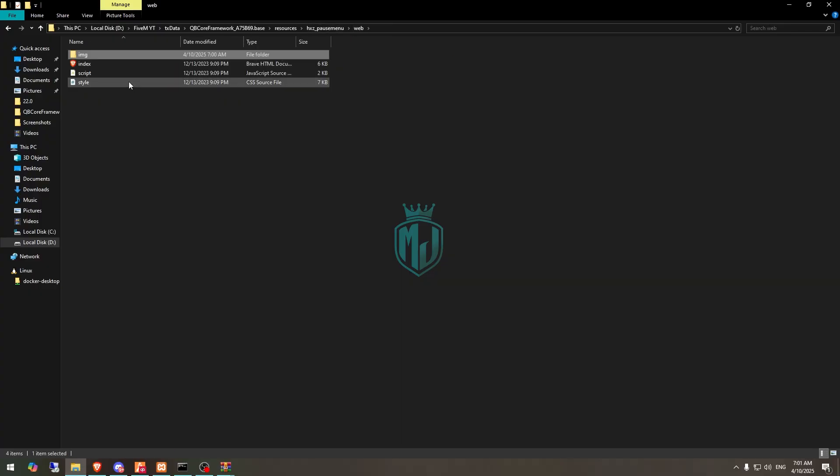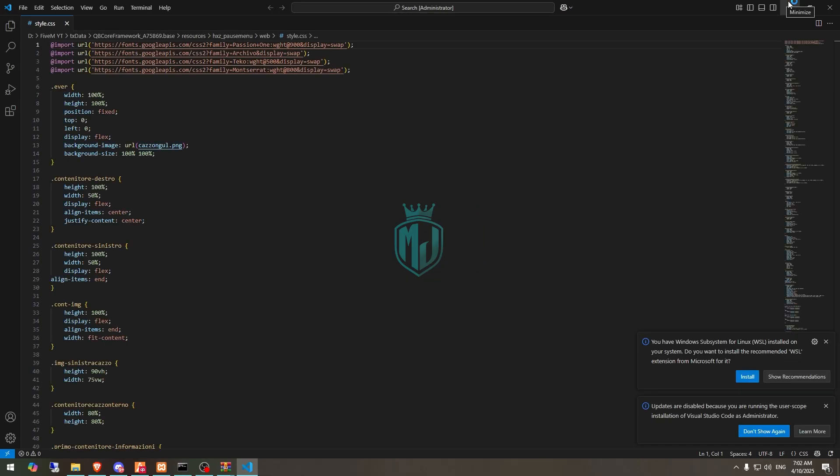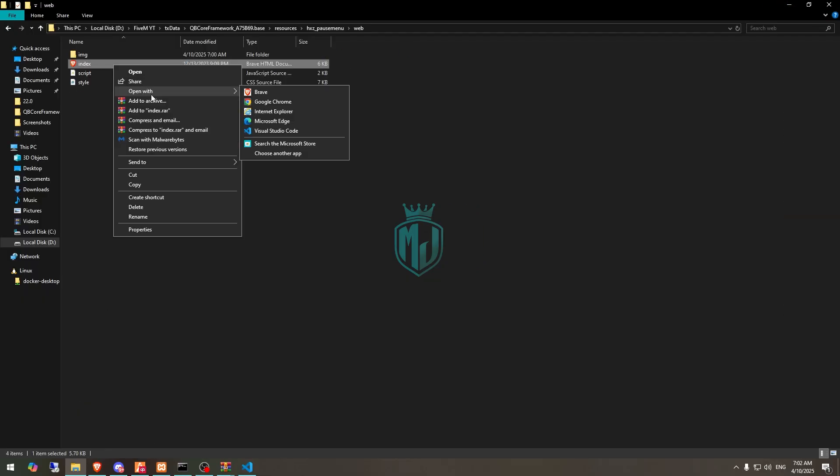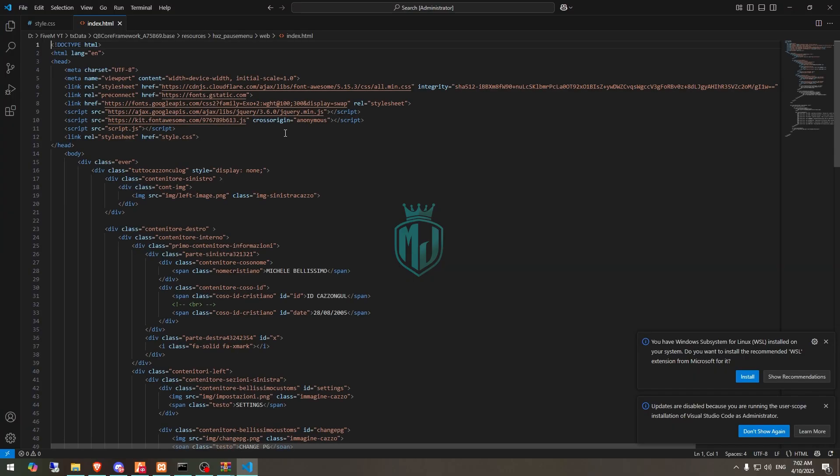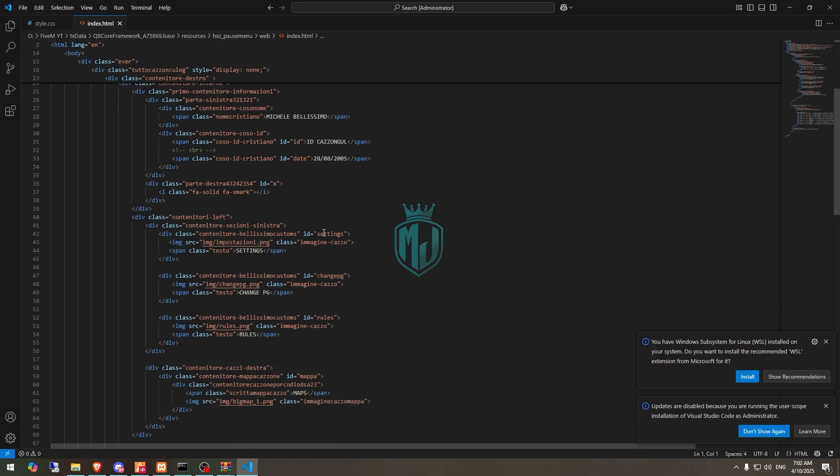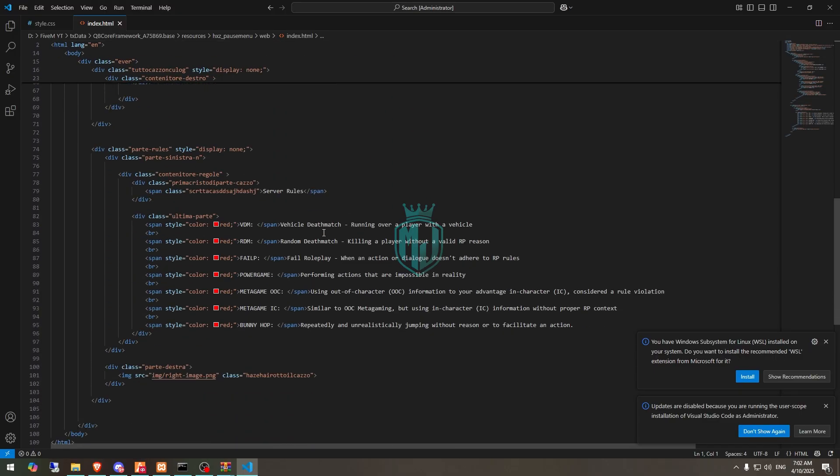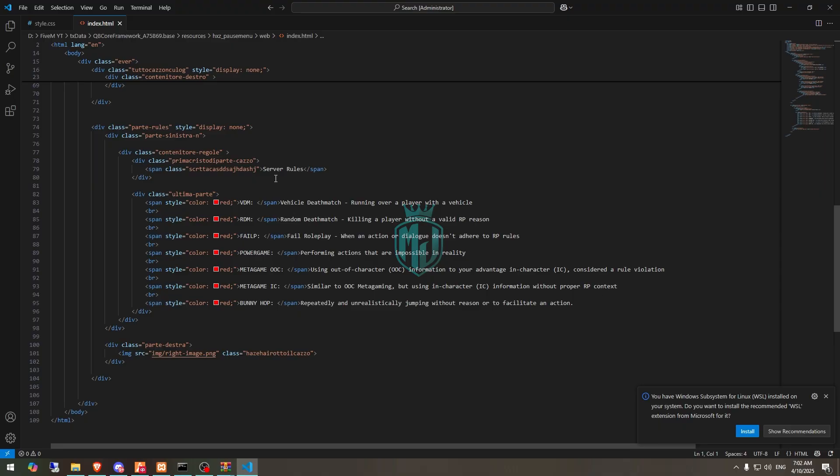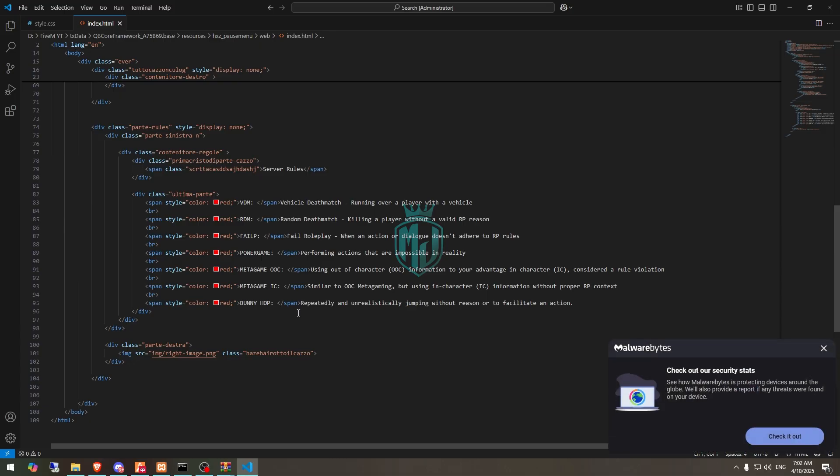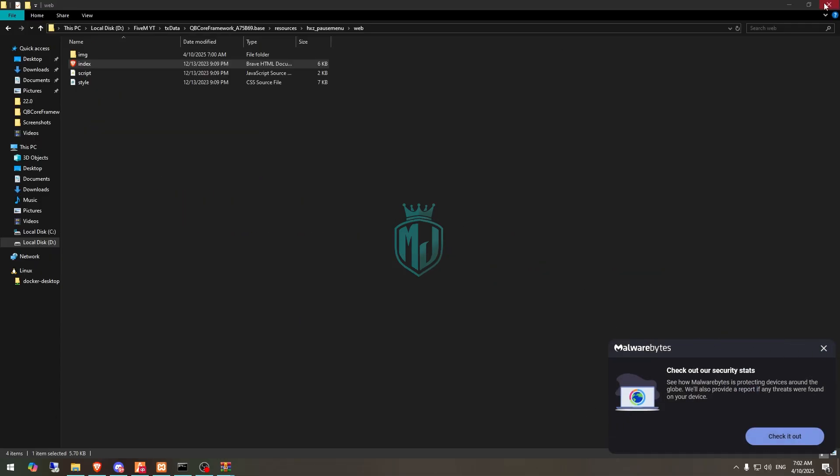In the style section, you can change the UI color and design. If you open the index, you will see the server rules. You can change these according to your server - what rules you are providing to your players. You can change it easily and use it.